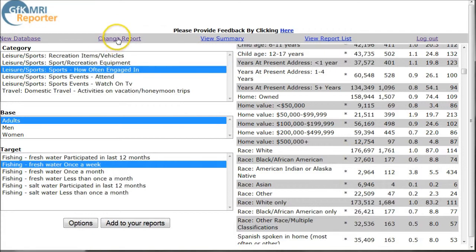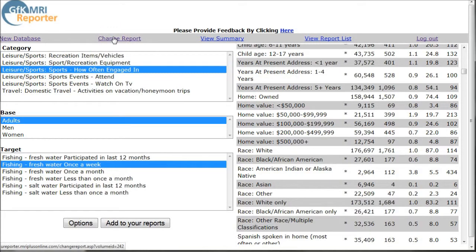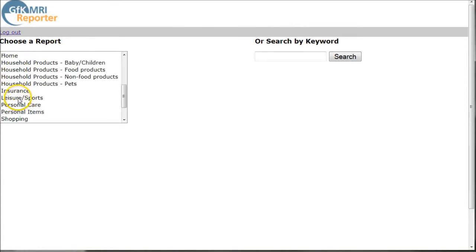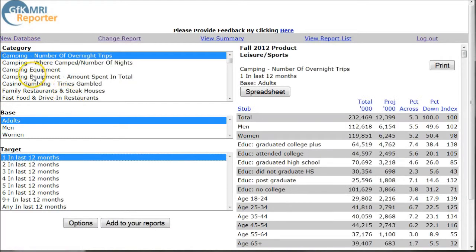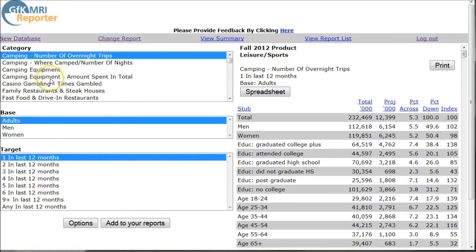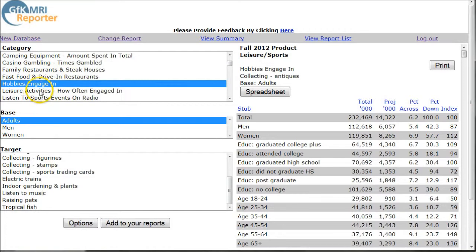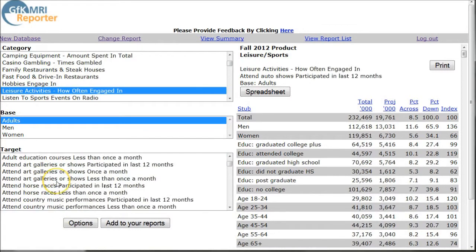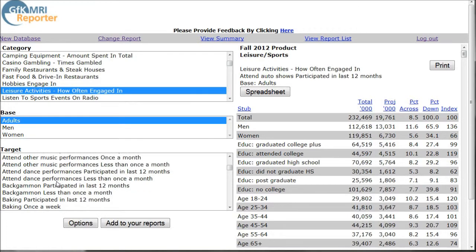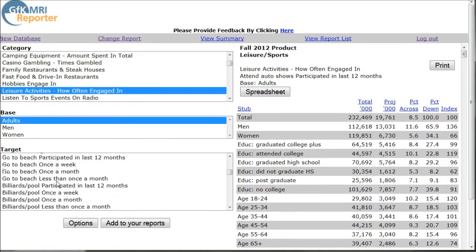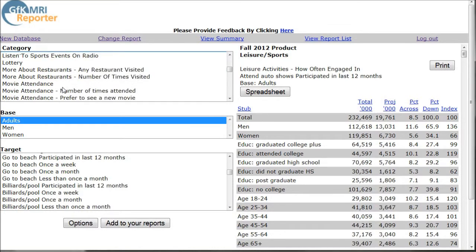If you wanted to do this another way, you can go under — you can see there's a travel section, there's leisure sports. If we go over here and click "change report," you can go down and say that was in the leisure category, leisure sports, and you can see information about camping, hobbies engaged in, lots of different hobbies here, leisure activities, health, and engaged in. So here you'll find stuff on hiking, fishing, camping, skiing, snowboarding — all this kind of stuff that would be useful.